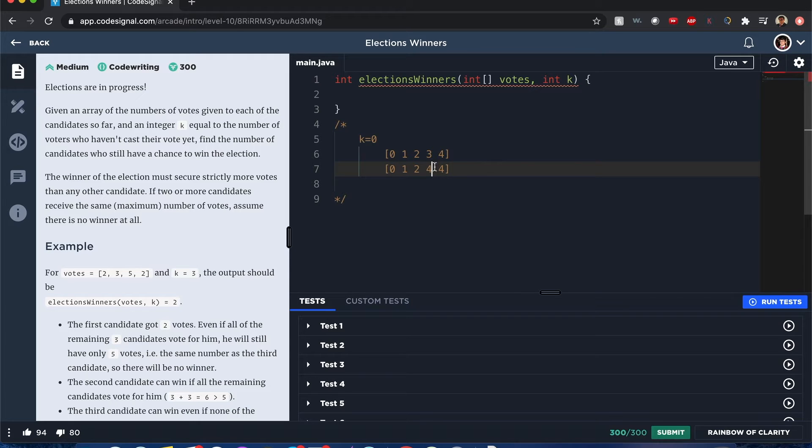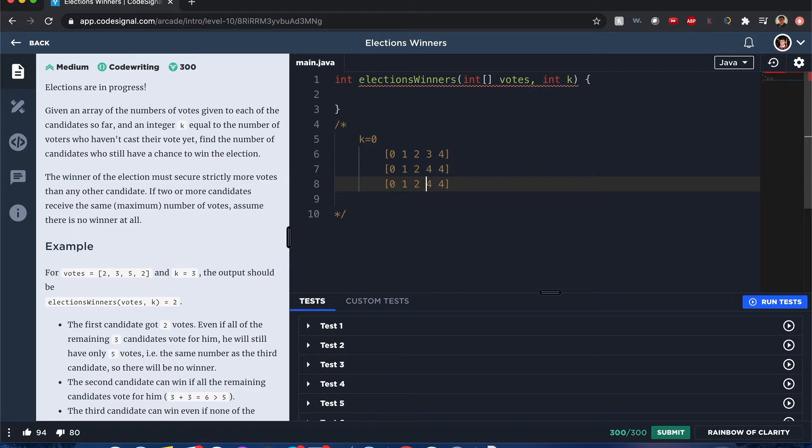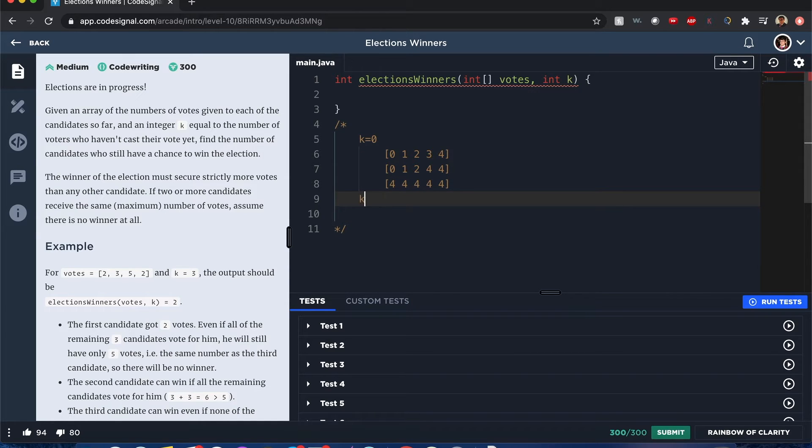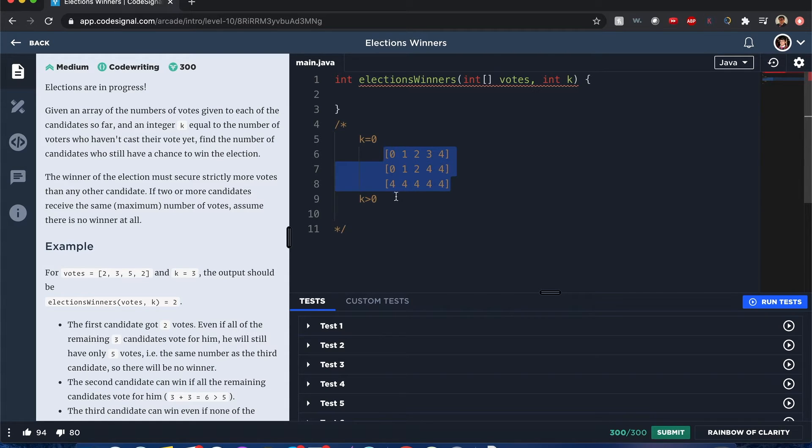There could be a scenario where all people share the same number of votes, and there's a time when there could be greater than zero votes for the same scenarios above.